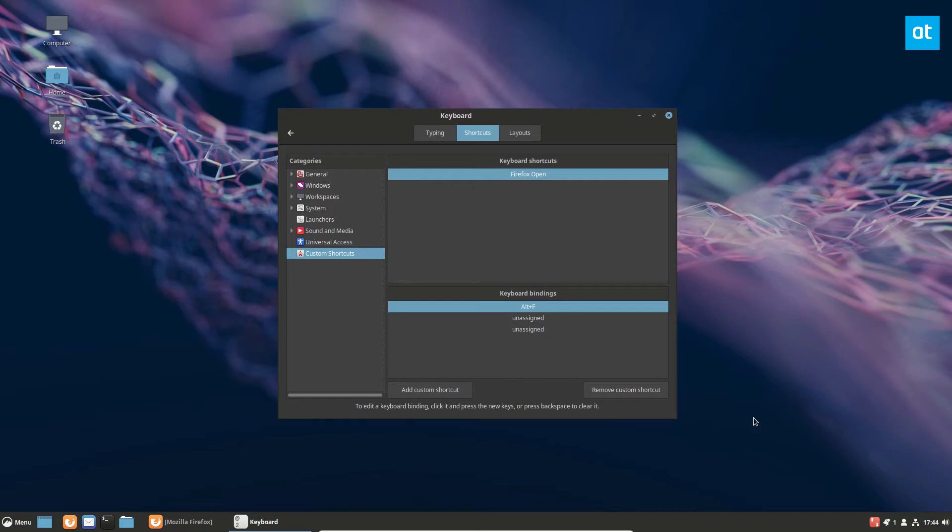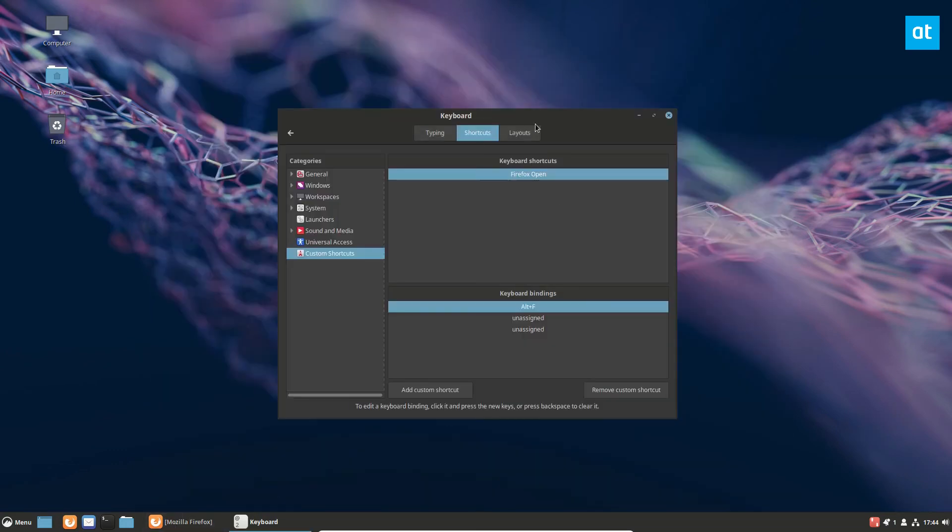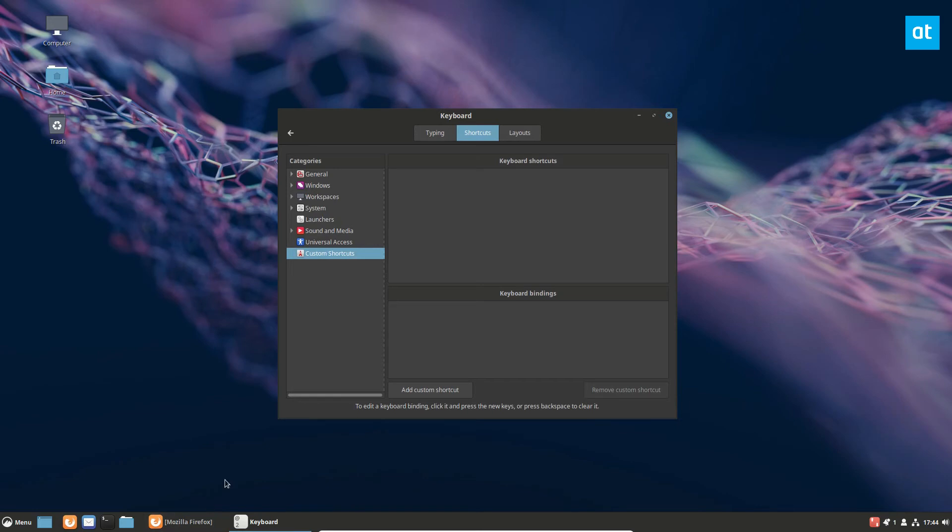If you'd like to remove a custom shortcut, just find it in the shortcuts menu like we did when we created Firefox. Click remove custom shortcut, and it will no longer be there.